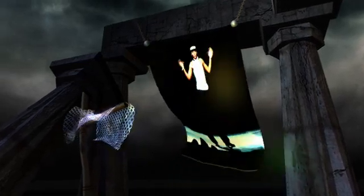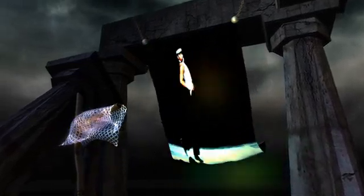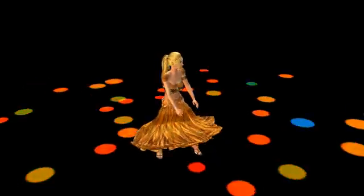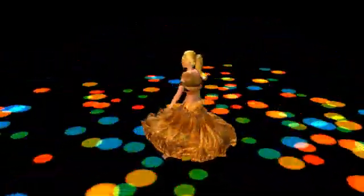iClone is a fully-featured 3D animation studio which has introduced students, professionals, and independent filmmakers worldwide to the real-time art of 3D animation, digital storytelling, and digital content creation. To get started on creating your iClone movie, just follow this simple process.